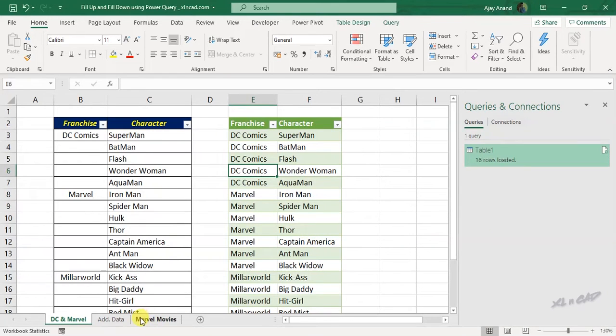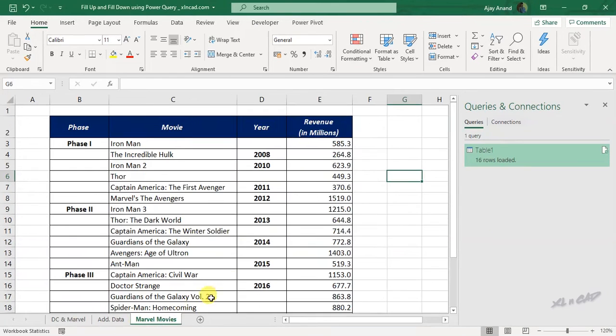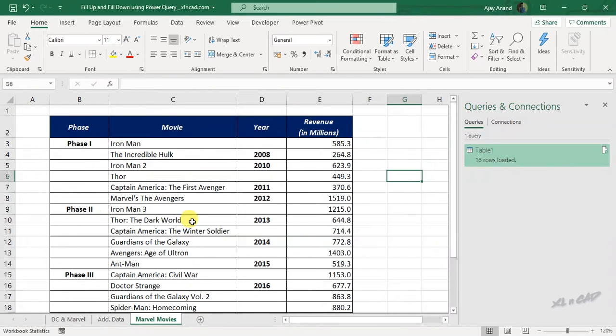Now one more example for the use of fill up and fill down option in Power Query. Here is a dataset from which I want to create two pivot table reports. First of all, let me explain what this data is about.